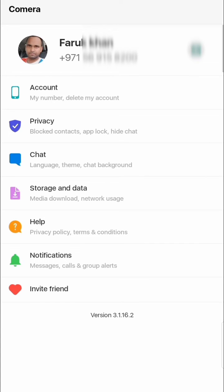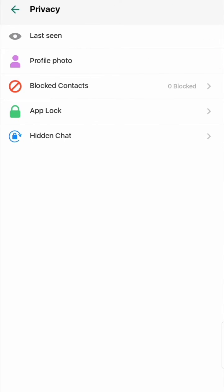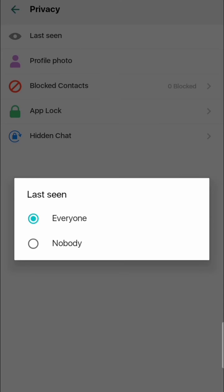Here you can see Privacy. You can change the Last Seen setting. If you want to show everyone, put it on 'Everyone'. If you don't want to show anyone, put it on 'Nobody' so nobody can see your online or offline status. I will set it to Nobody.